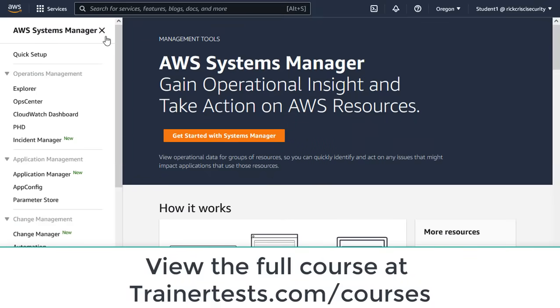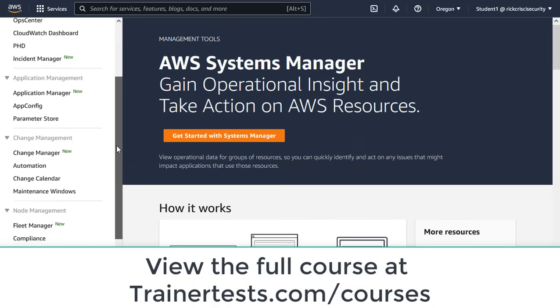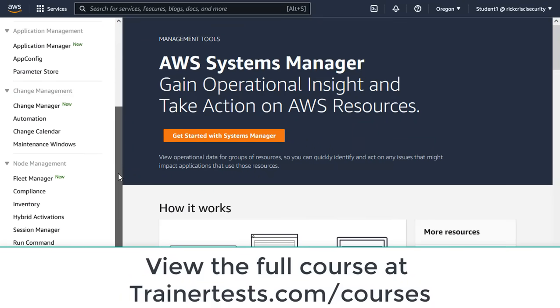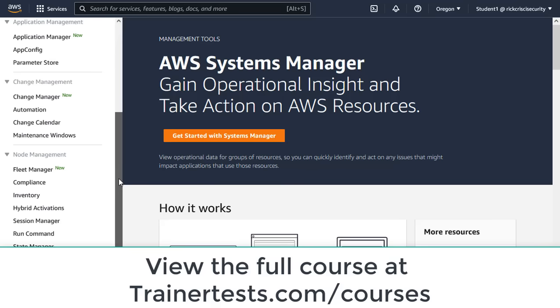Here I am in the AWS console, and I've already gone to Systems Manager. And in my little menu here on the left, I'm going to go to Session Manager.